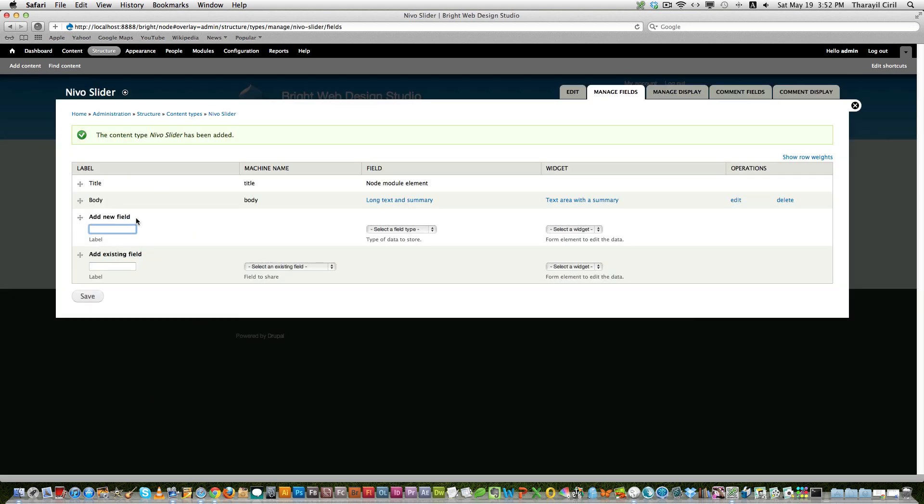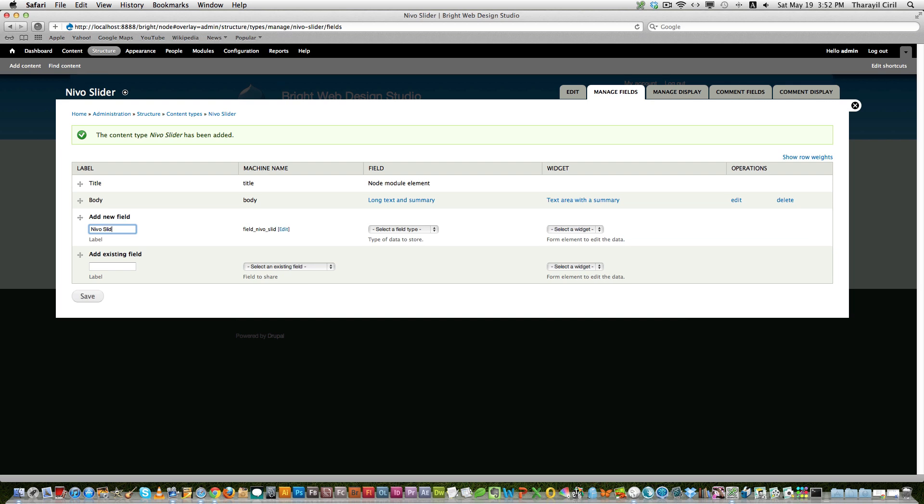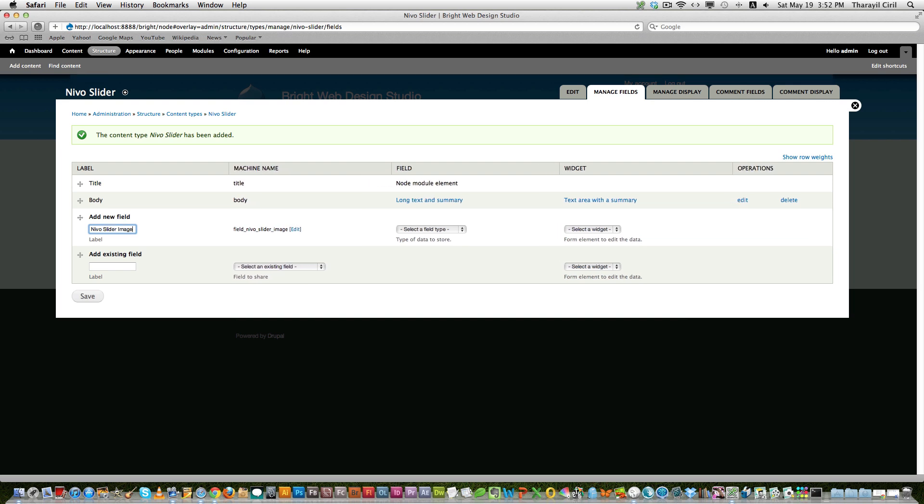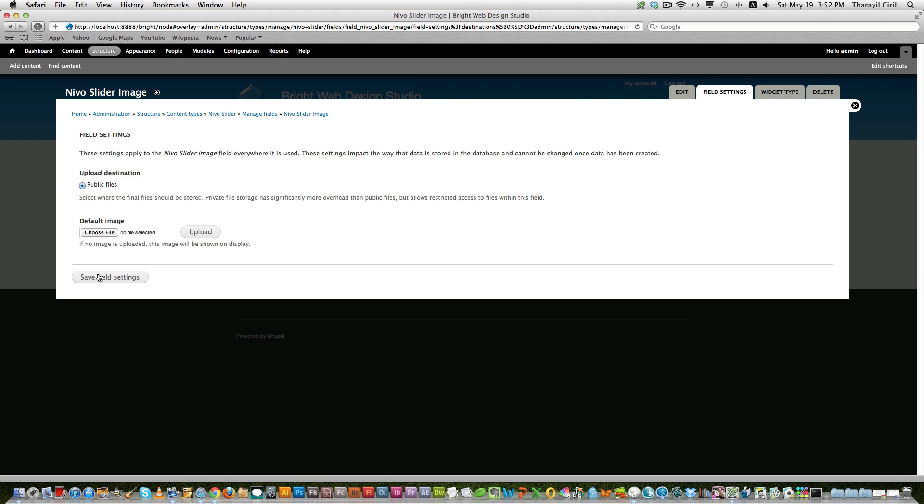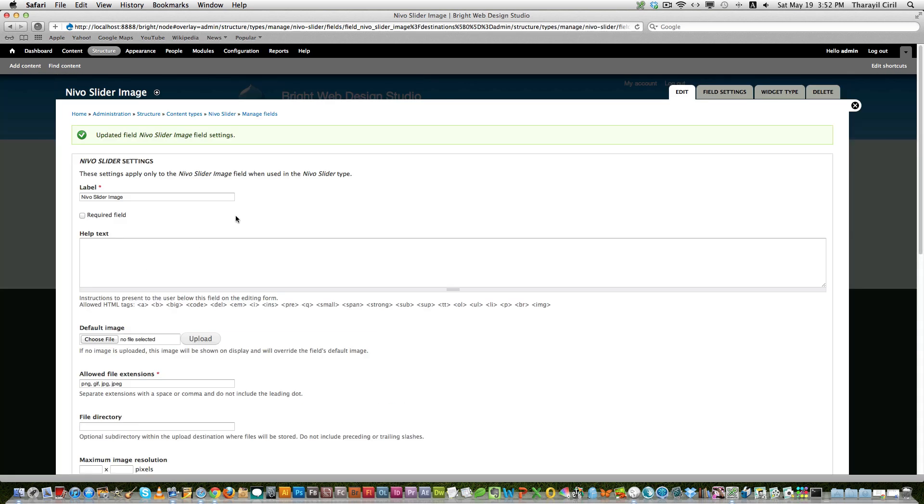Now we need to add an image field. So let's say image or let's say Nivo slider image. And let's choose an image field. And then click save. Click save field settings. And from here if you want to make this as a required field you can do that. And I am not going to do that now.